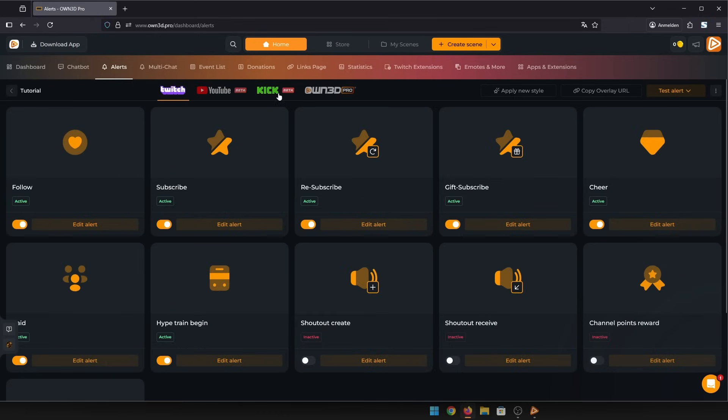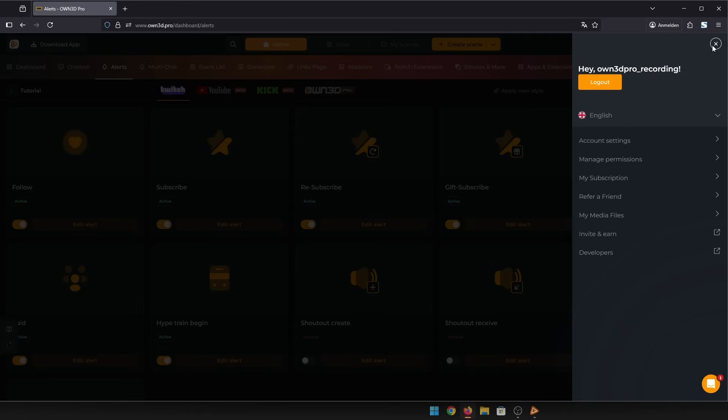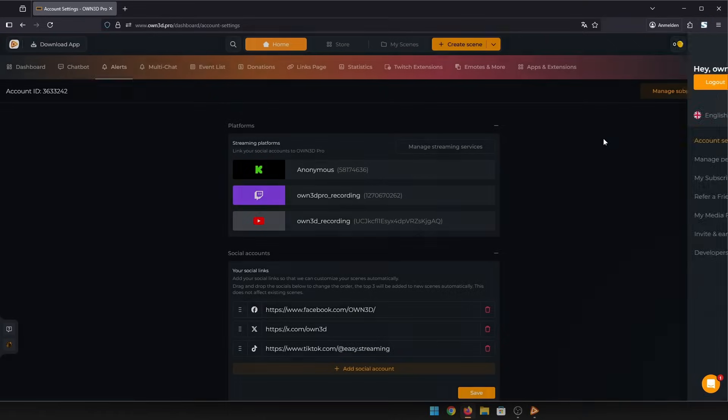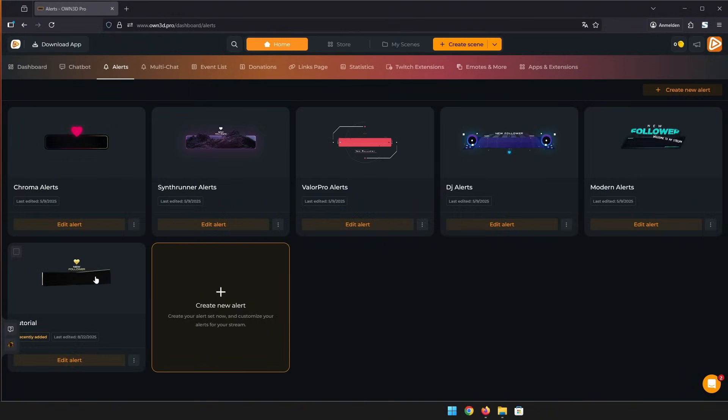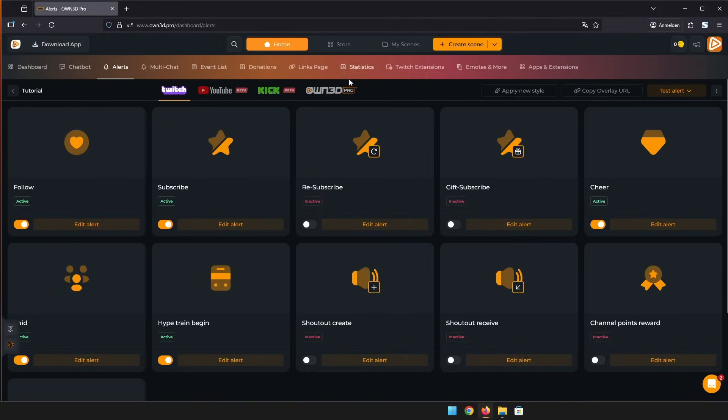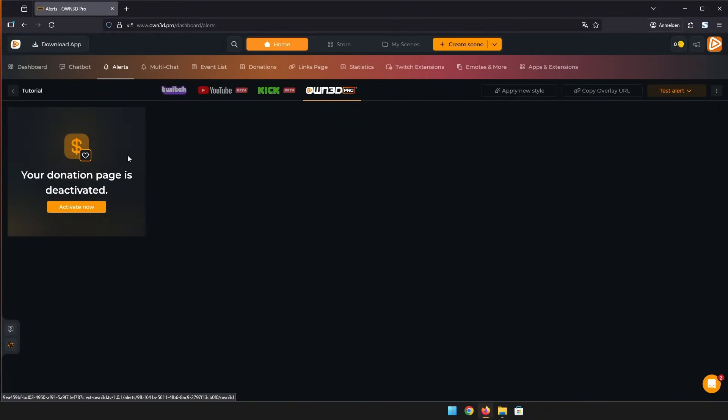As you can see, our alerts also support multiple platforms. If you want to add support for another platform, just go into your account settings to manage your streaming services. Also, don't forget you can find the donations under Owned Pro.